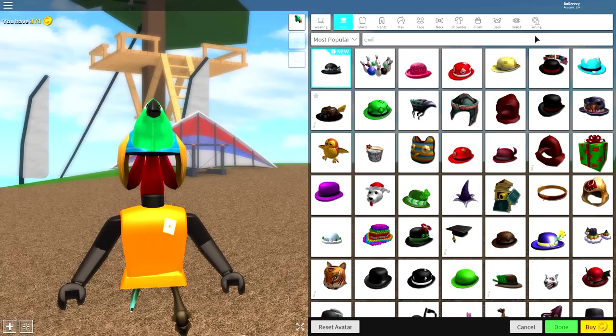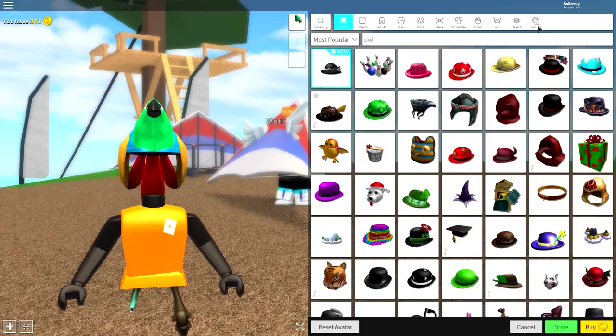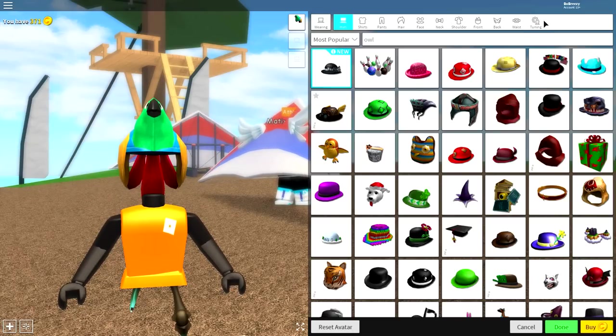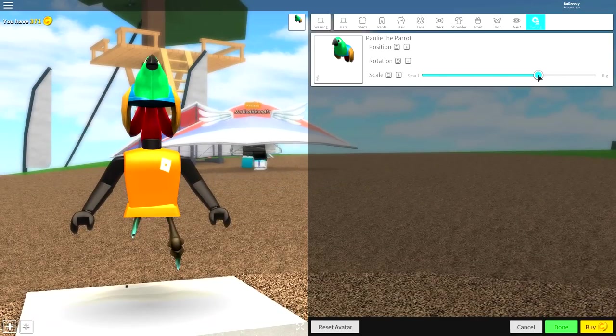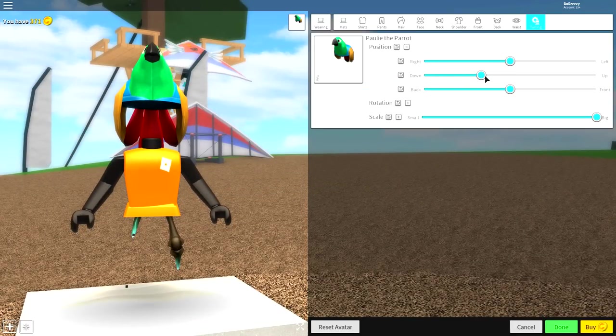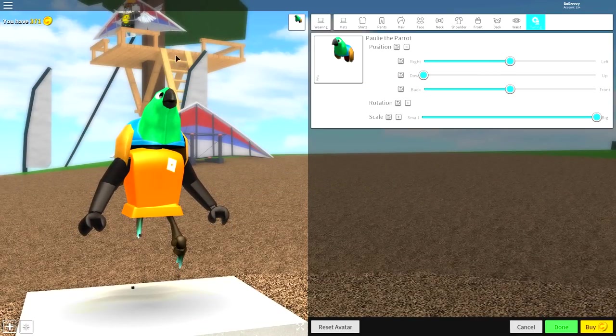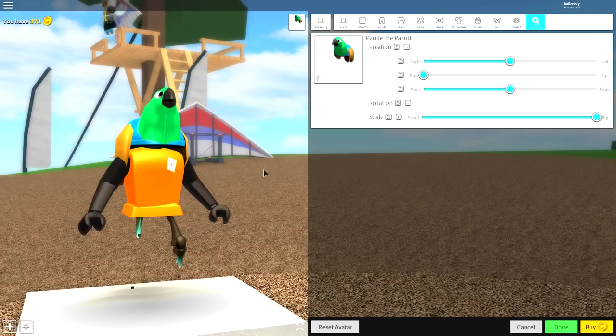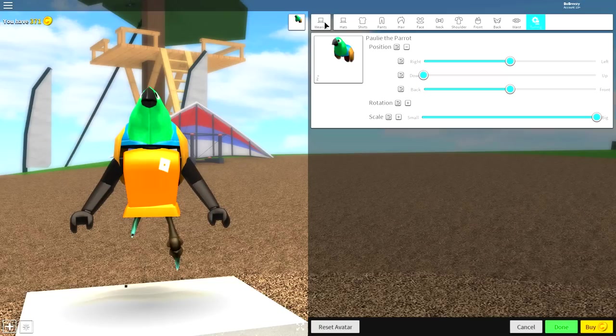Once you have selected whatever it is you are going to put inside, come to the tuning tab because this is going to tell us where our birdhouse will sit. Come to the tuning tab, make it full size, open up the position, and bring it right down. That is exactly where our birdhouse will sit. Once you have copied these two settings by making it big and bringing it down, come to where it says wearing, over to hats.